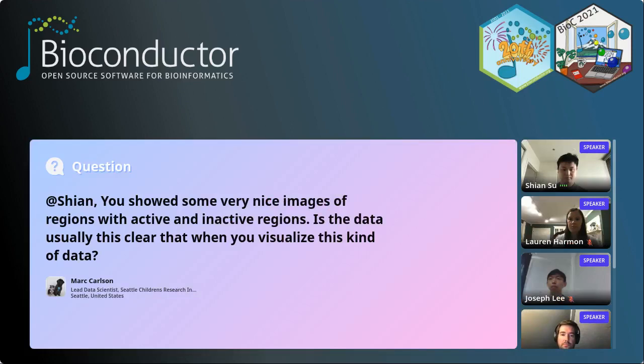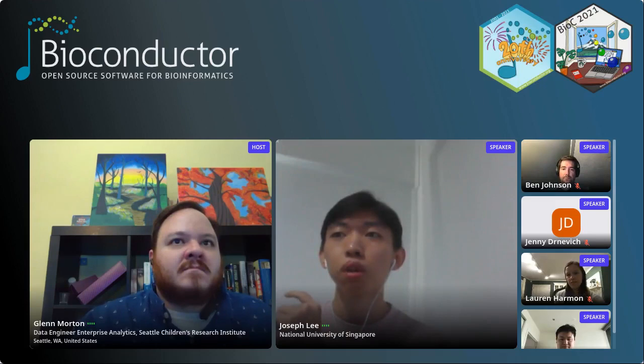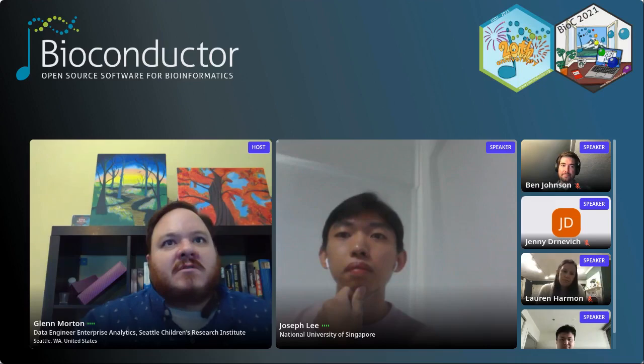Question for Sean: is the data usually this clear for active and inactive regions? When taking well-known imprinted genes from literature, the data tends to be pretty clean. For random places in the genome, it's mostly noise. Question for Joseph: do you think ProActive could be used to infer relative isoform abundance? ProActive bunches together isoforms that share the same promoter region, so it would be used to get those promoter-level estimates. If you compare the ProActive estimates for groups of isoforms sharing the same promoter regions, you should see some correlation with relative isoform abundance.